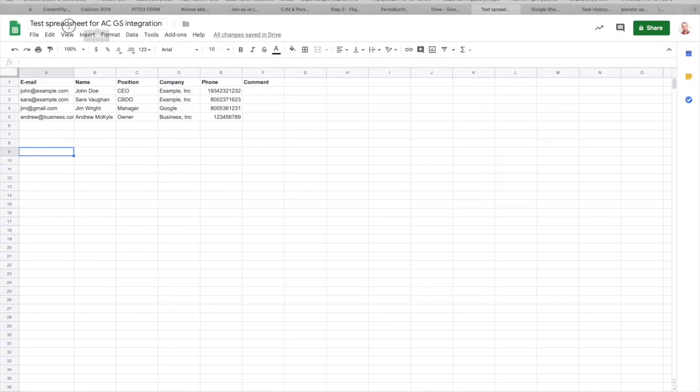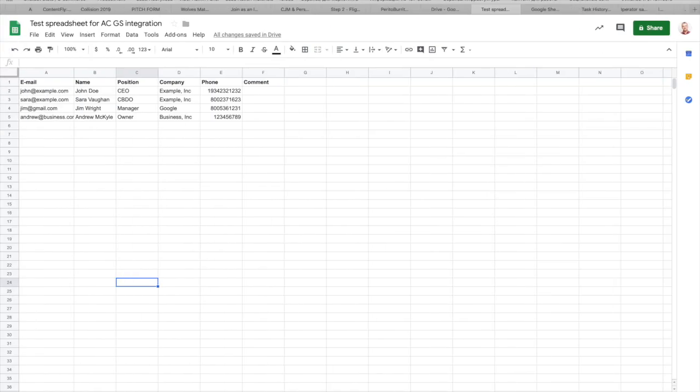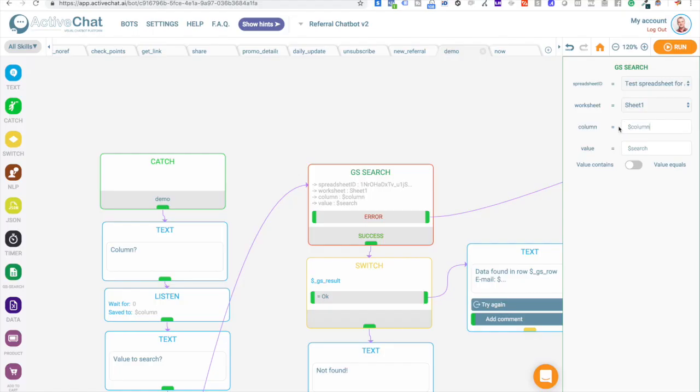You can see the name here. And the worksheet is sheet1. You can see it here. And then we will use column and search system variables to check for values in the column that user indicated.